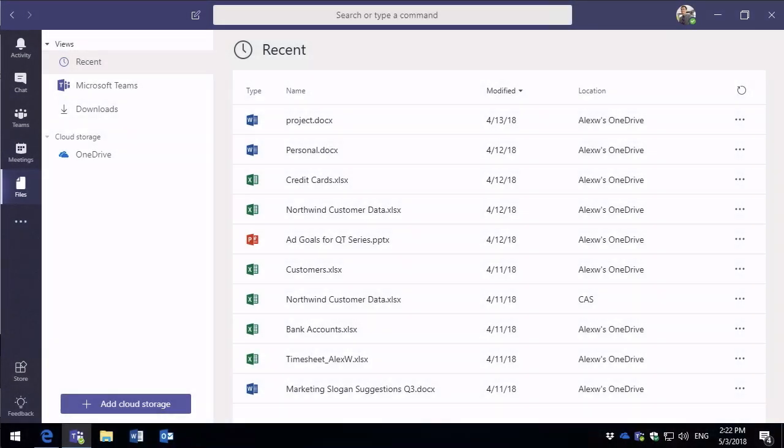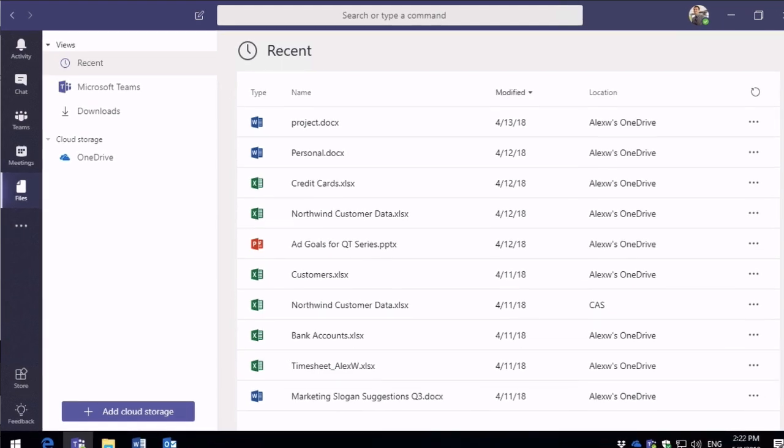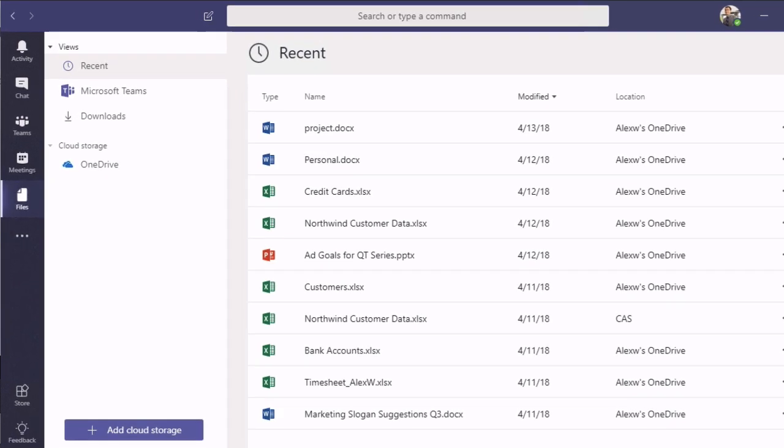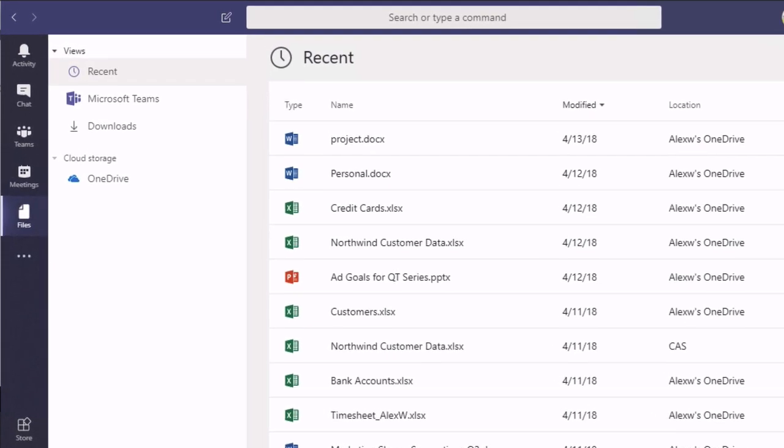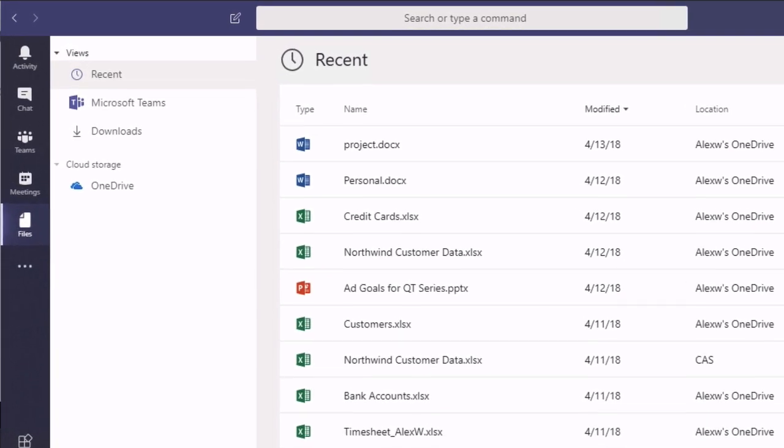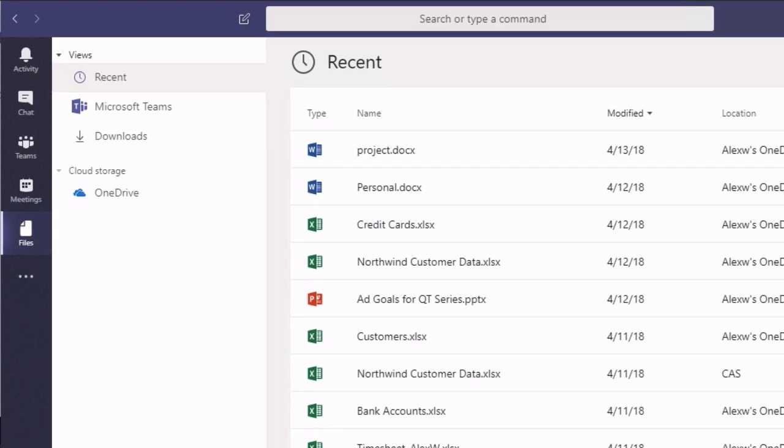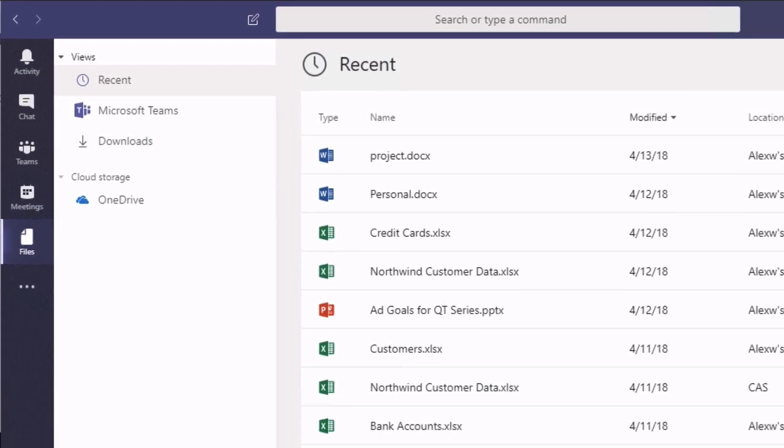So you probably already know that Microsoft Teams uses SharePoint for its storage. So when you upload a file it ends up in a SharePoint site. But what you can also do in Microsoft Teams is manage your own personal storage.